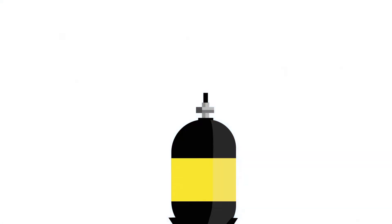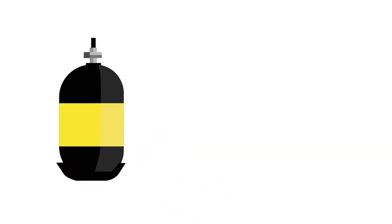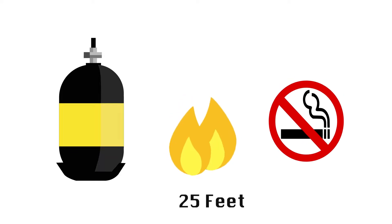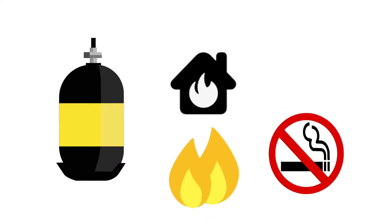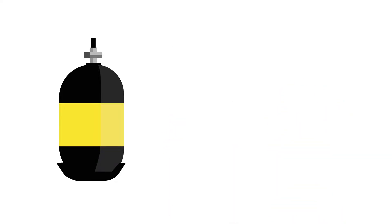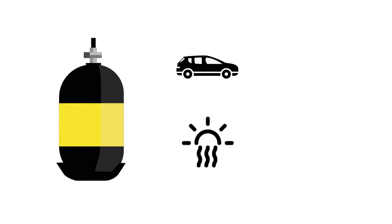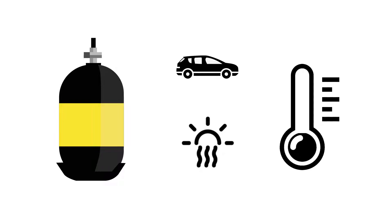Now for the don'ts. Do not store, use, or handle the drone tank within 25 feet of open flames including cigarettes - remember, hydrogen is flammable. Do not store the drone tank in your car, truck, or van or in direct sunlight, especially in the summer. The pressure in the tank is directly proportional to the tank's temperature - the higher the temperature, the higher the pressure inside the tank.